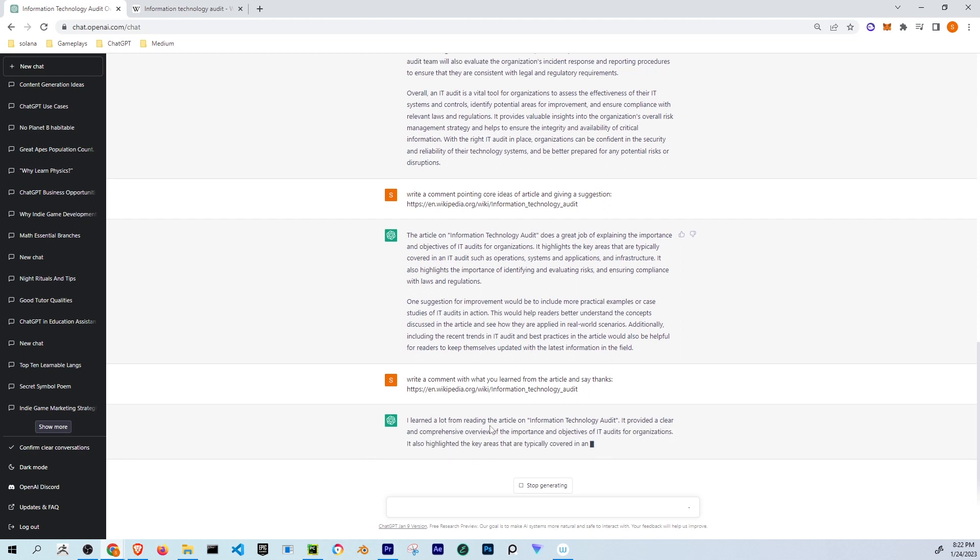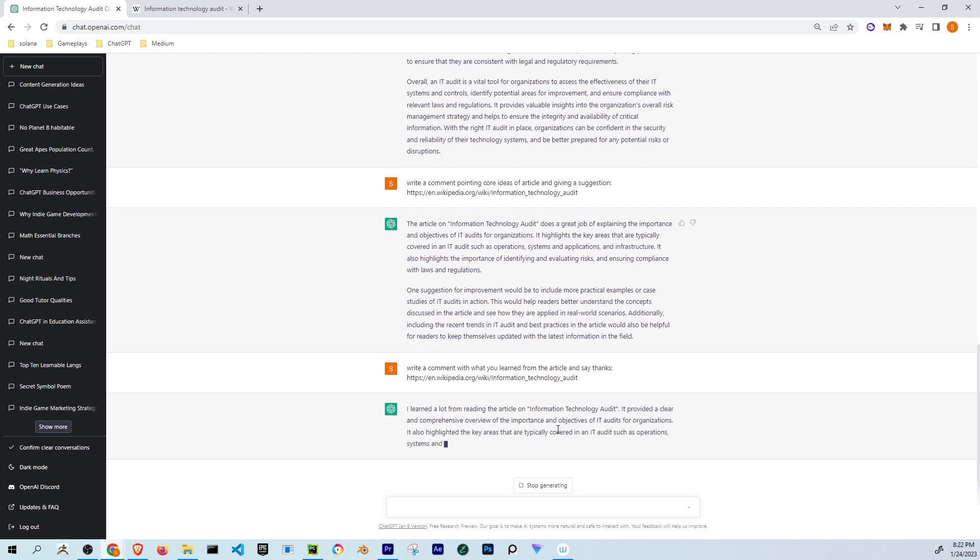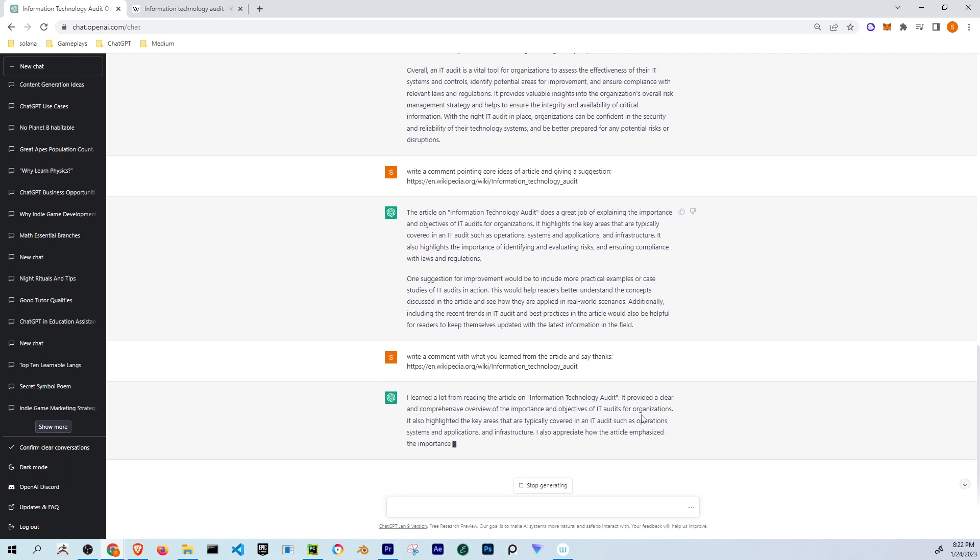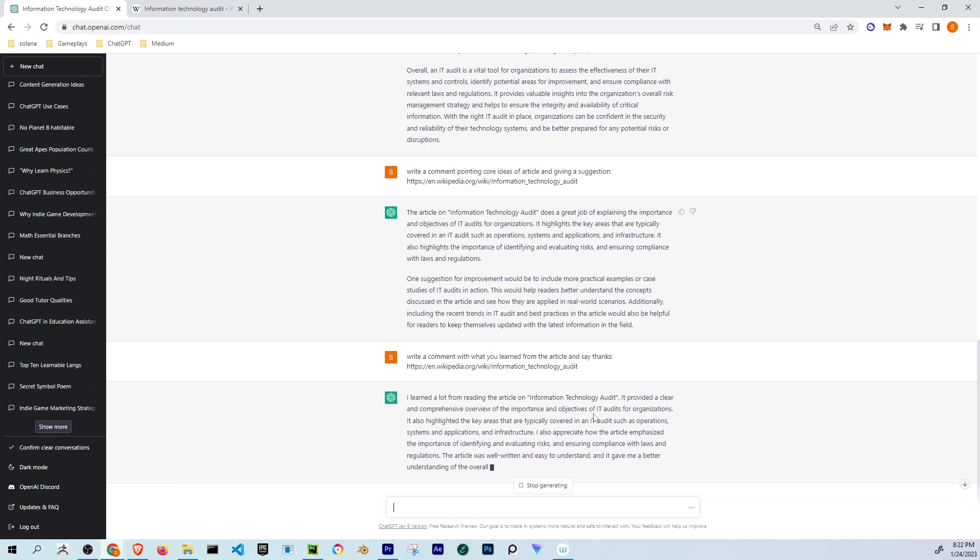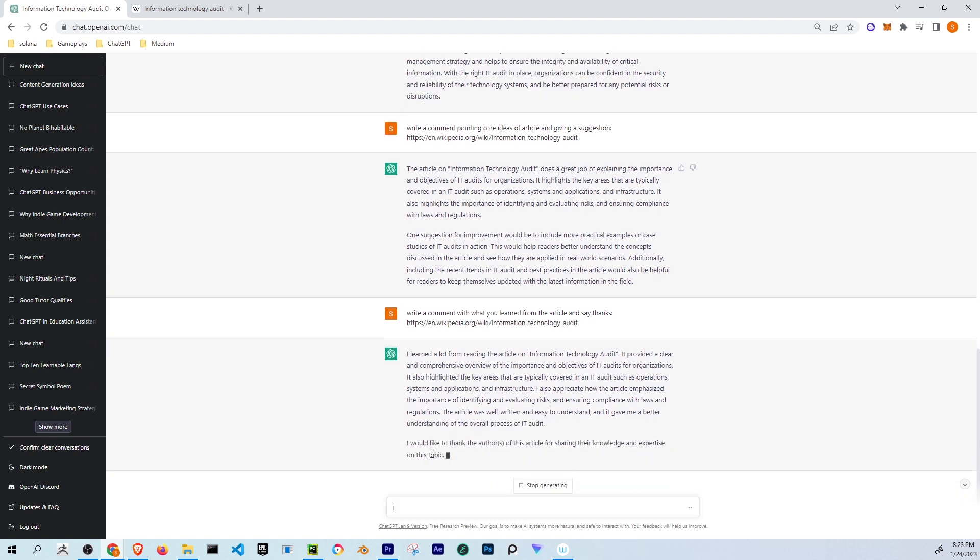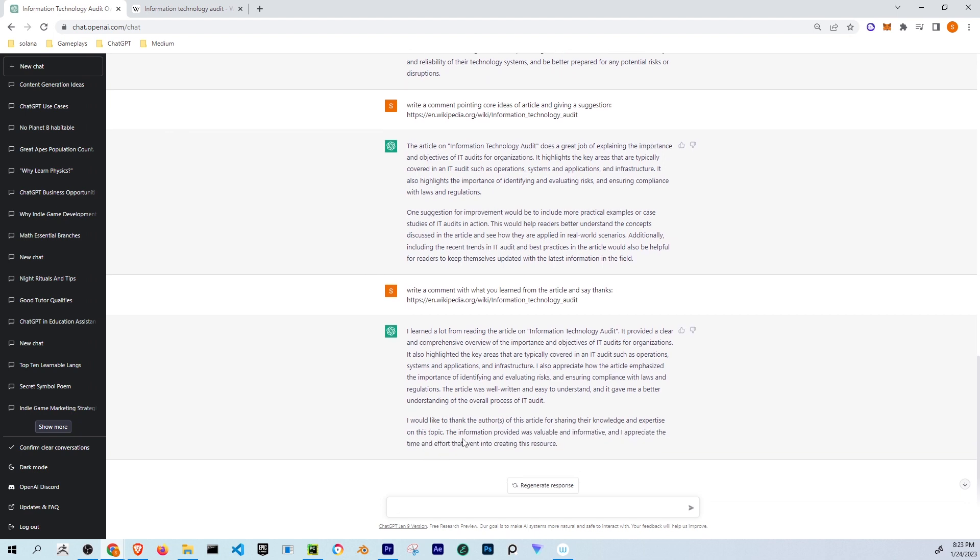I learned a lot from reading the article of Information Technology Audit. It provides a clear and comprehensive overview of the importance and objectives of IT audits in organizations. I would like to thank the authors of this article for sharing their knowledge and expertise on this topic. The information provided was valuable and informative and I appreciate the time and effort that went into creating this resource.